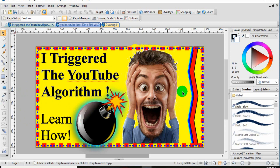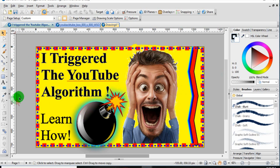I chose yellow for this thumbnail — I've been choosing bright colors for this whole series. This guy's face really jumps out at you, so I'm using that on this whole video series along with the bomb with the trigger, the YouTube algorithm. So very shocking sounding words, shocking images, yet simple and not cluttered — that's really, really important because...